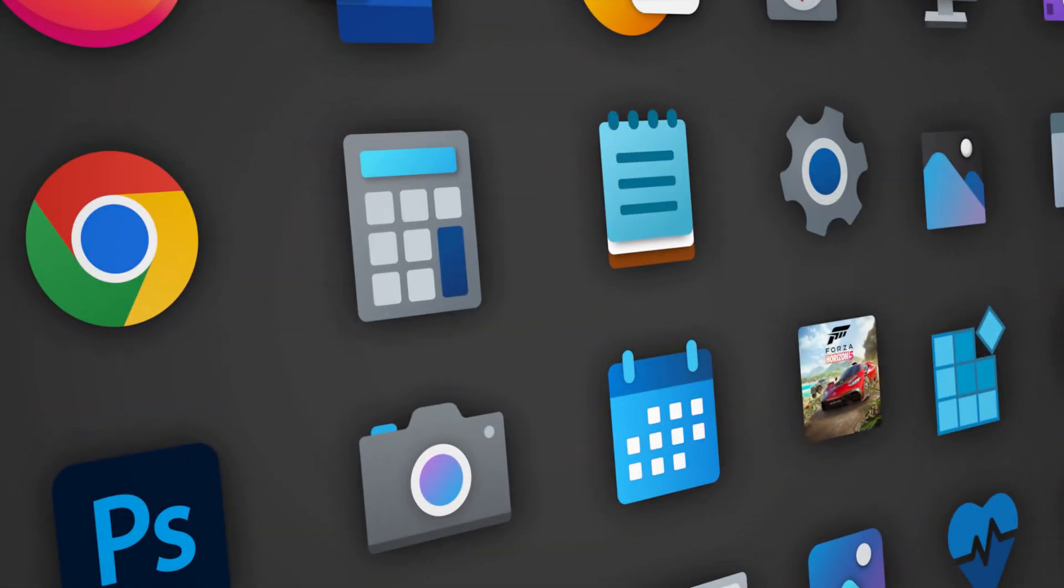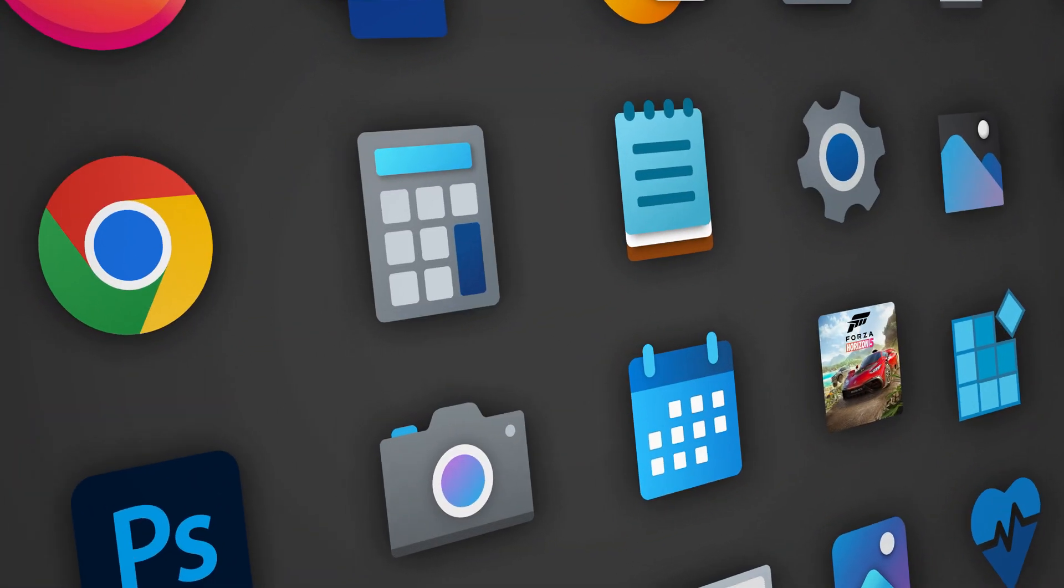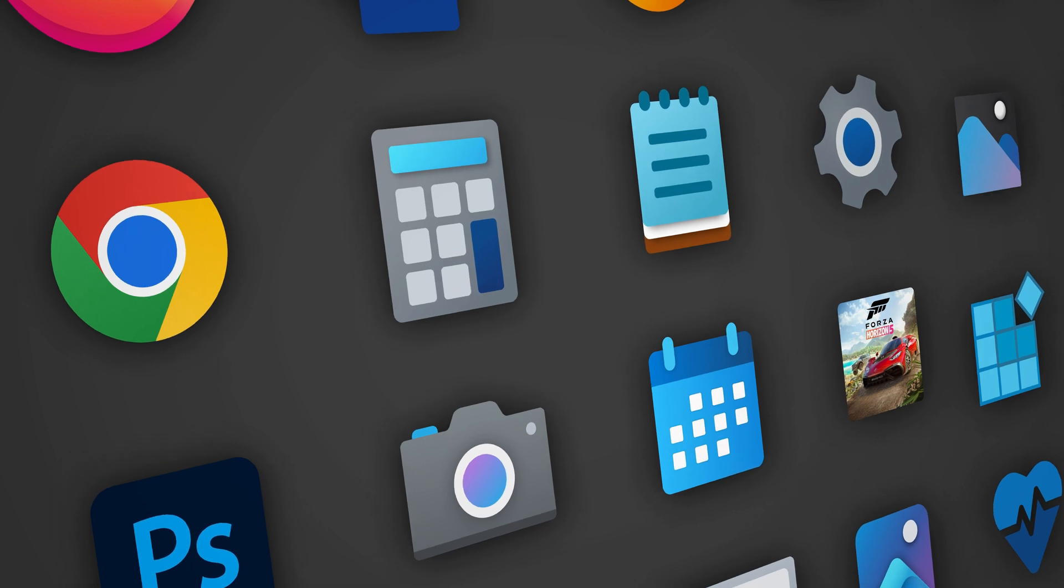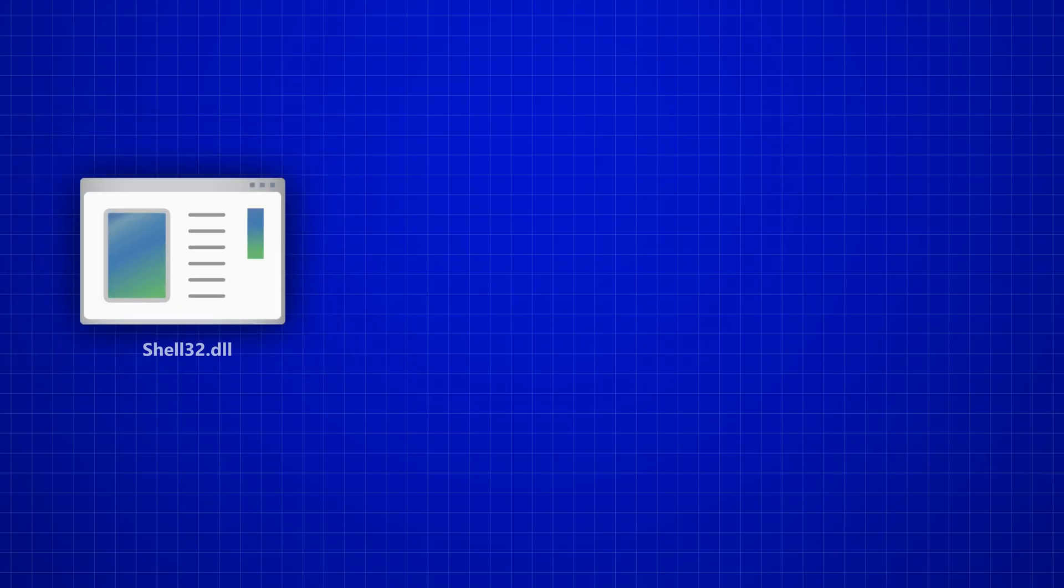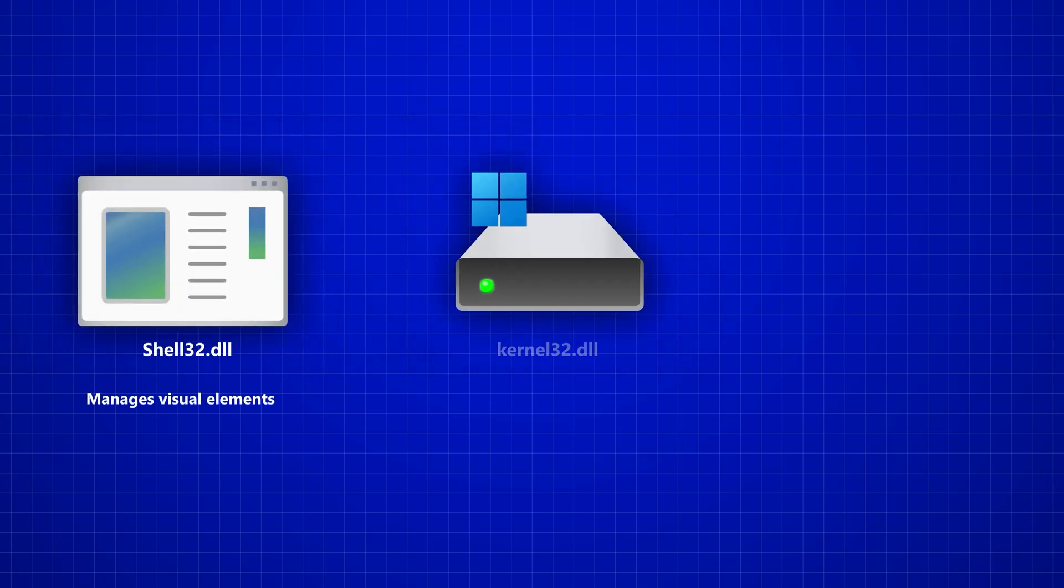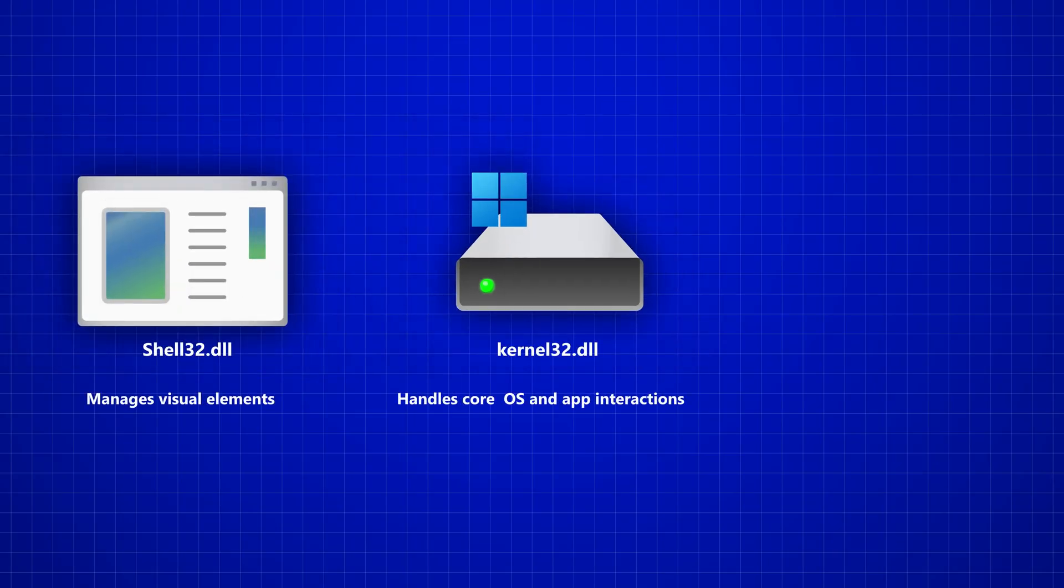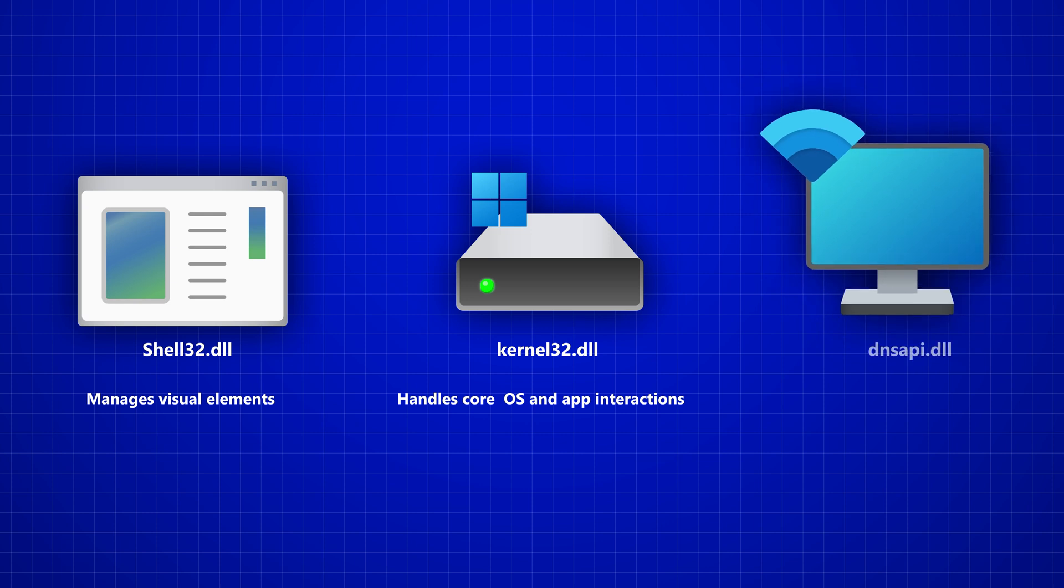Some examples would be shell32.dll, kernel32.dll, dnsapi.dll, and so on.